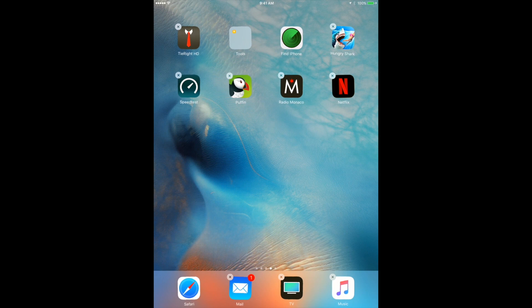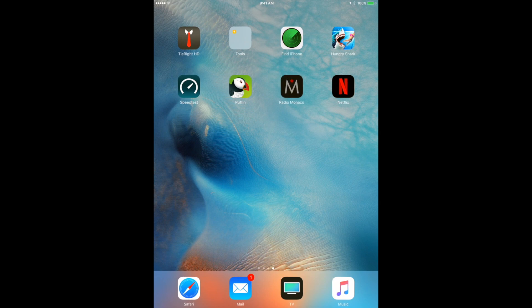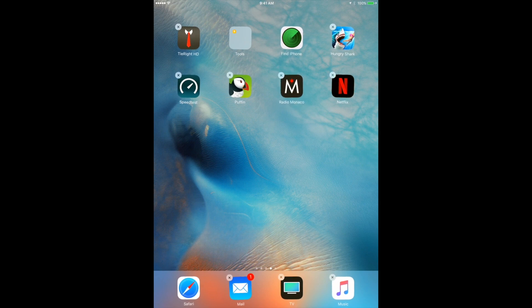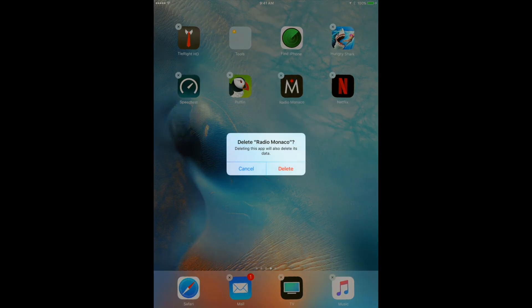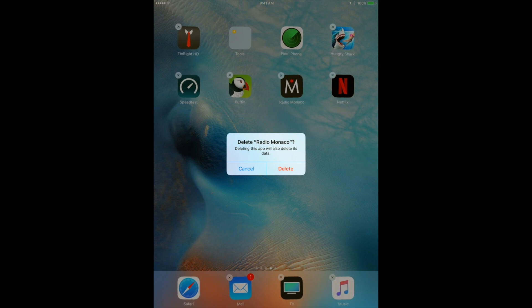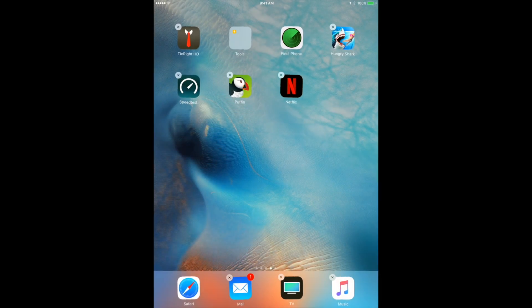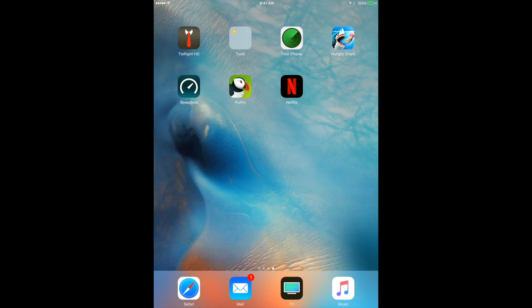So in order to delete your app, just hold it, you see the cross, and then click the cross. Then you will see delete this exact app and you can press delete. Done.